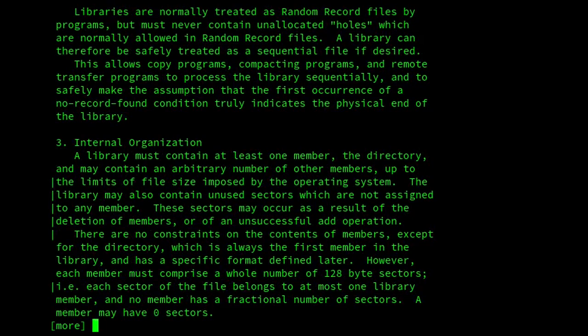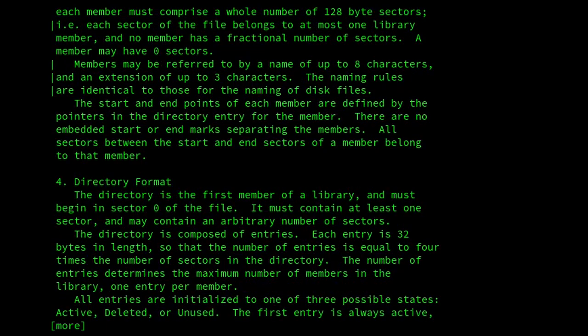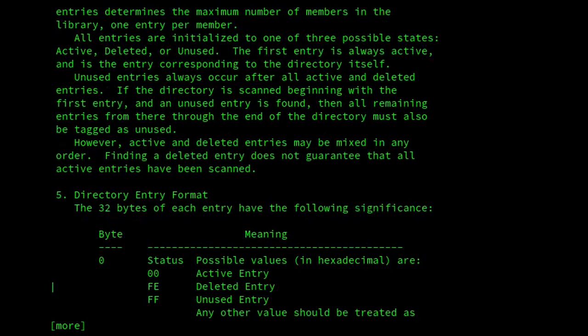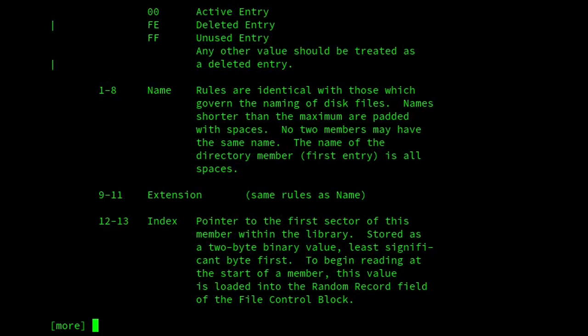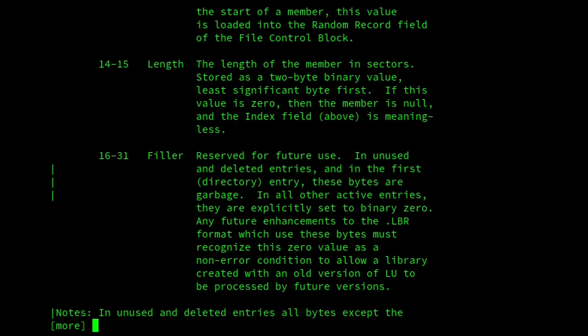So it goes through, explains how it's organized, the directory format and what have you. And a couple of interesting things. The member files have to be included using whole 128-byte sectors, and hence file size was measured by the number of 128-byte sectors. And the other interesting thing is that, thankfully,